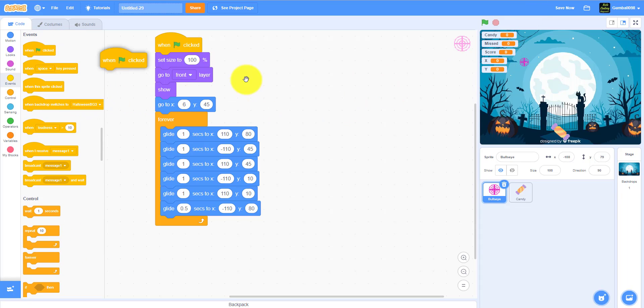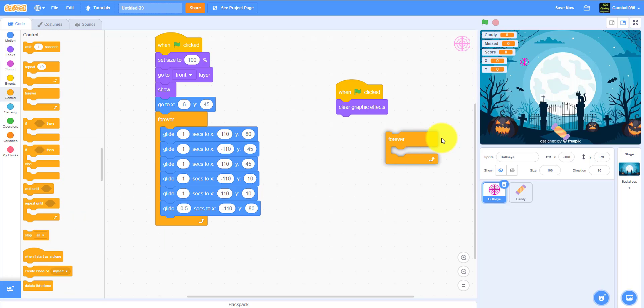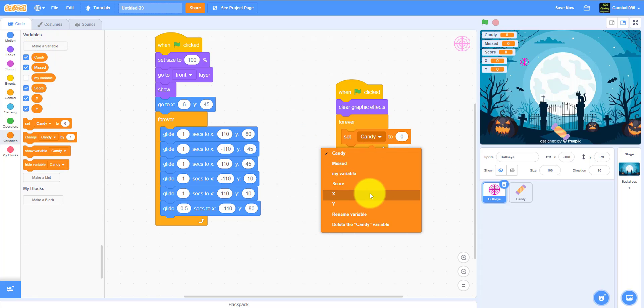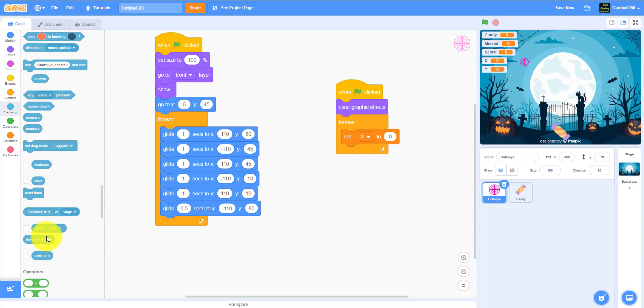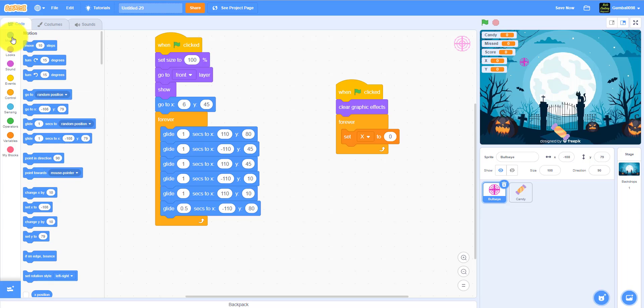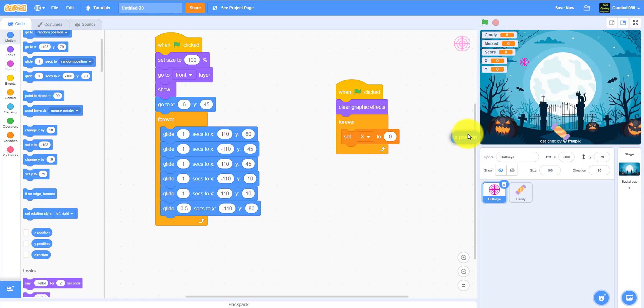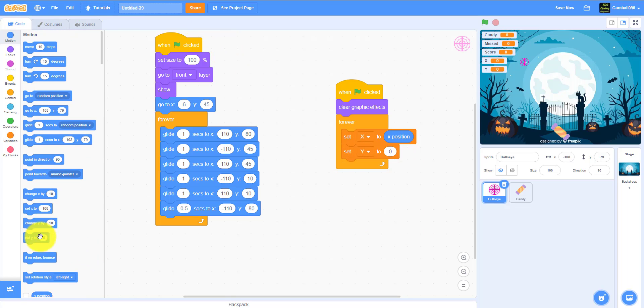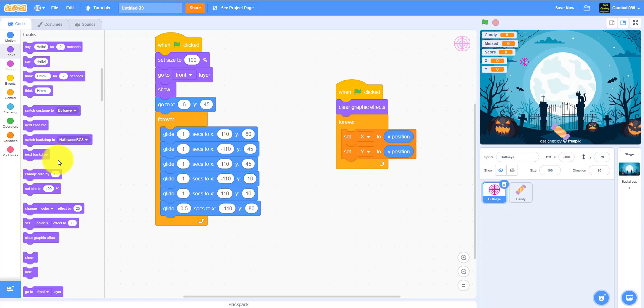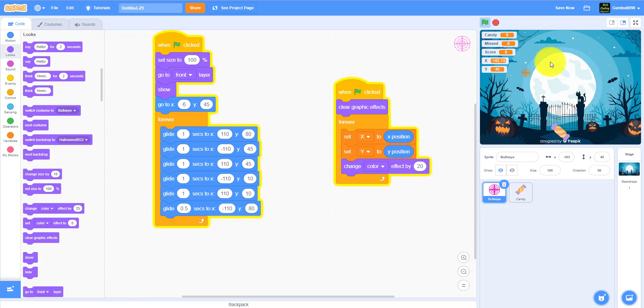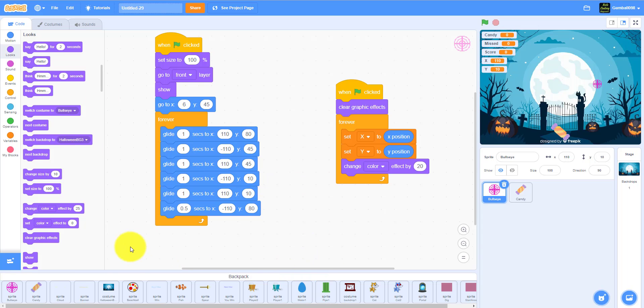We also need to code a little bit. When the green flag is clicked, clear graphic effects. Go forever. Set X to X position, that's in motion. X position right here. And set Y to Y position. Also change color effect by 20. It's actually optional but if you want to make it change color and flash, change color effect by 20. I'll just show it to you. As you can see it's moving and it's changing to beautiful colors.